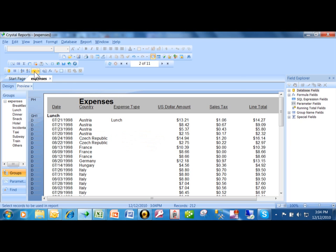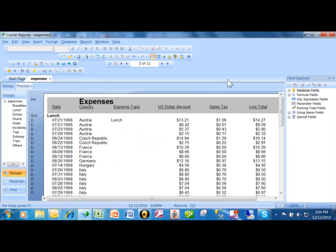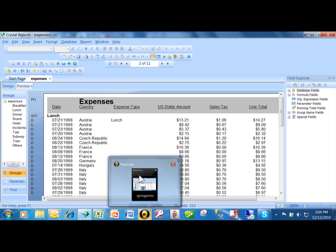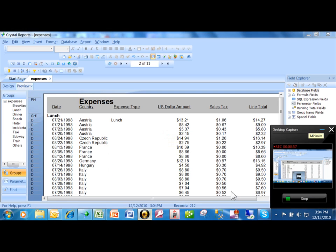Alright, so the selection expert can be used to add your criteria in, or if you want to take the criteria away, you go right back into the selection expert and delete the sections of criteria that you want. And then when there's no criteria, then you get all of your records back.